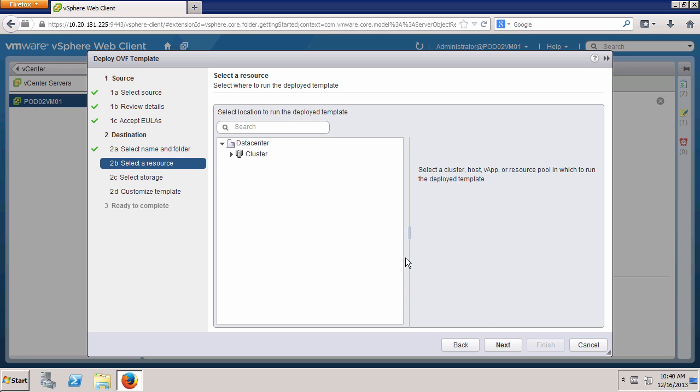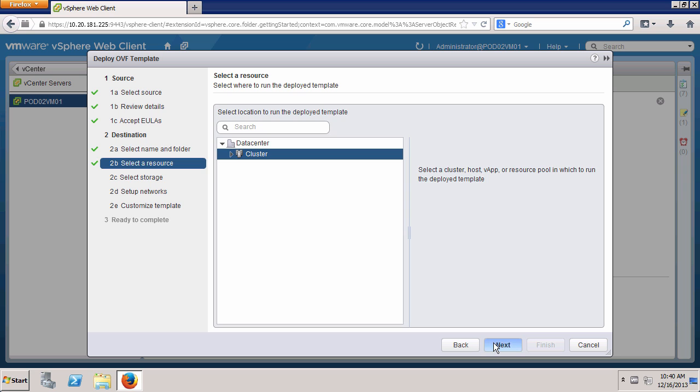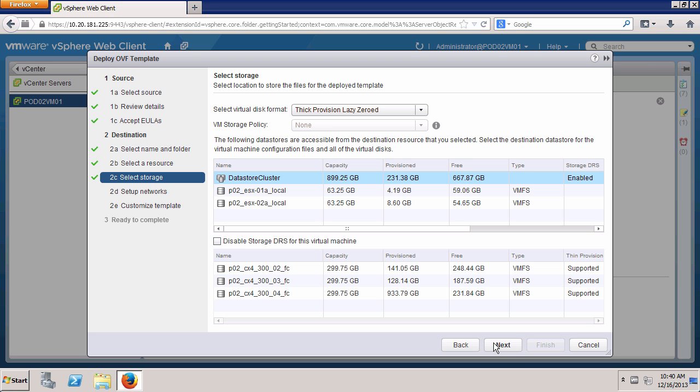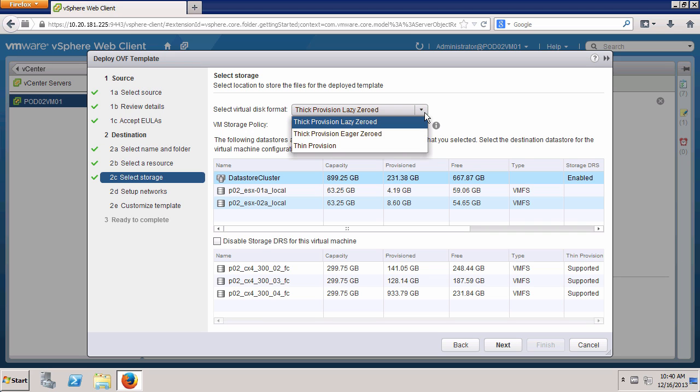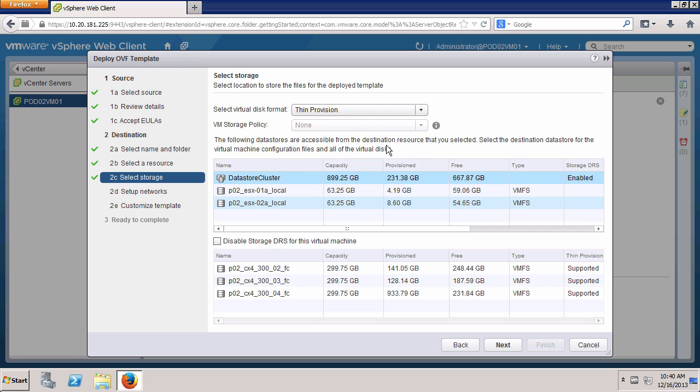For the Compute resource, we choose Cluster and click Next. We'll deploy the virtual appliance to the Datastore cluster storage. Since this is a demo environment with limited capacity, we select Thin Provision. However, it is best to deploy VDP using thick provision disks. Click Next.